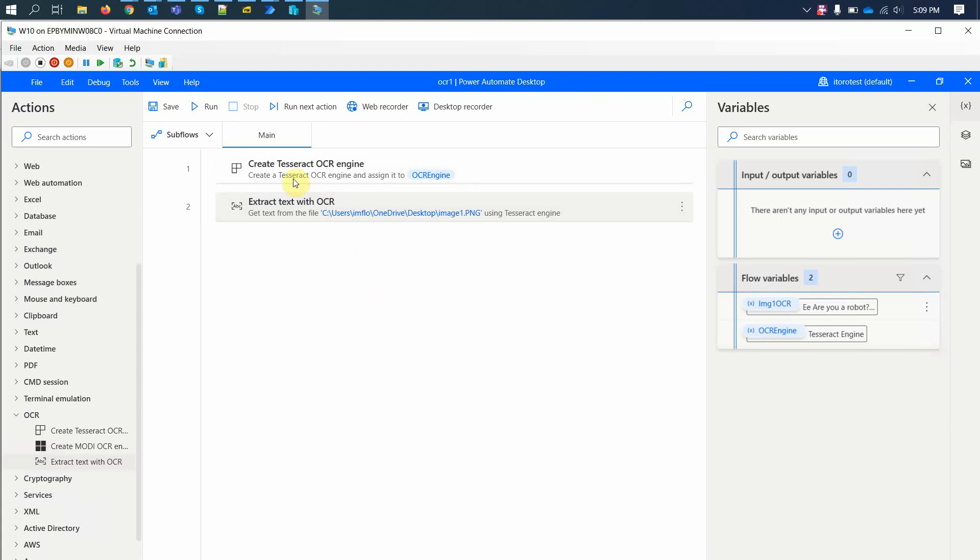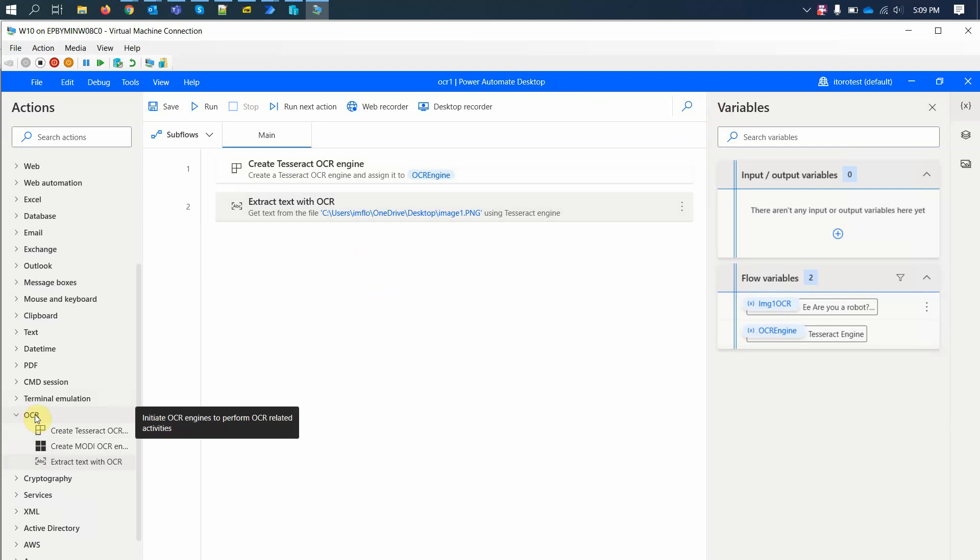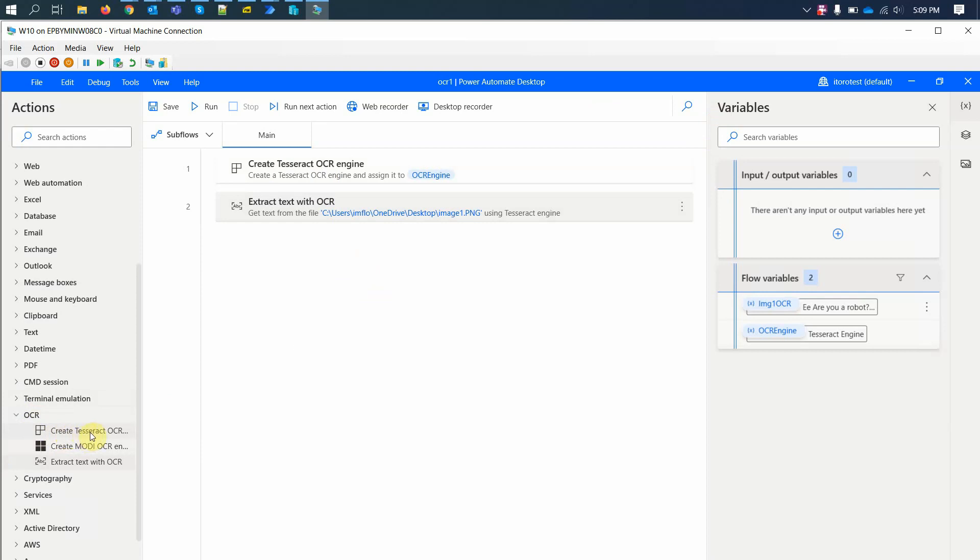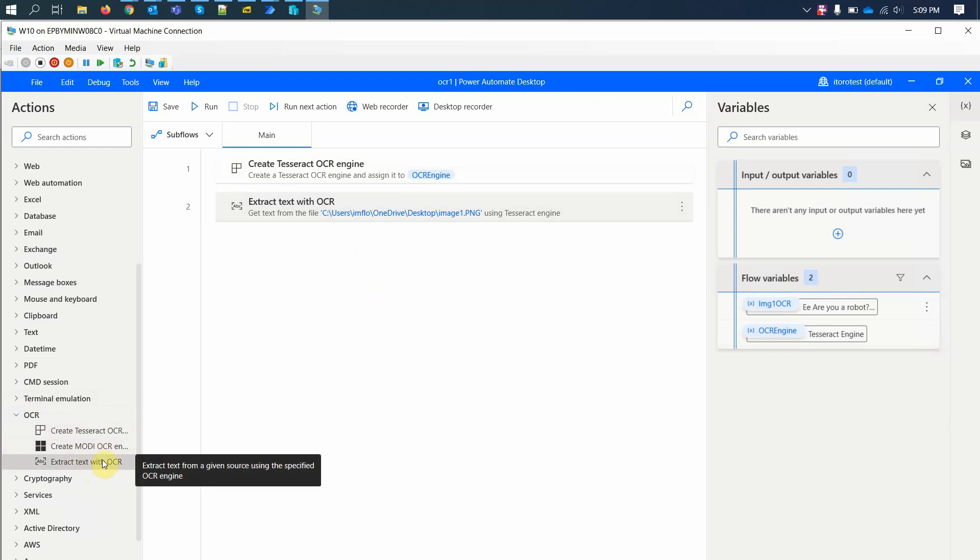I want to have a quick look at some options to extract text from images that we have here in Power Automate Desktop. If you look here under OCR, which stands for Optical Character Recognition, you see there are two options here. One to create a Tesseract OCR engine and one is Modi OCR engine, and then extract text with OCR.